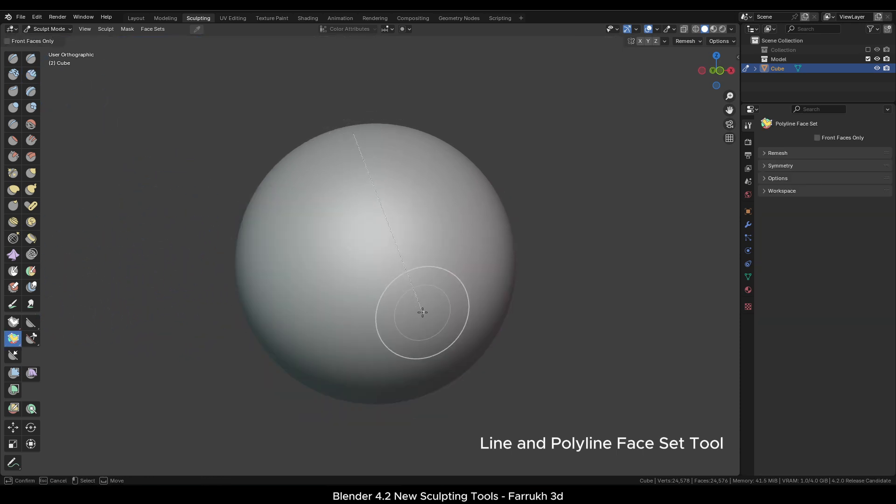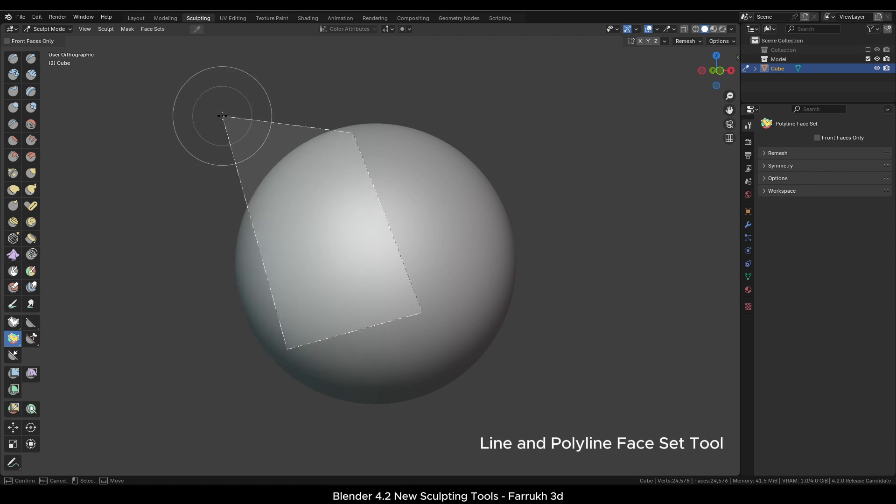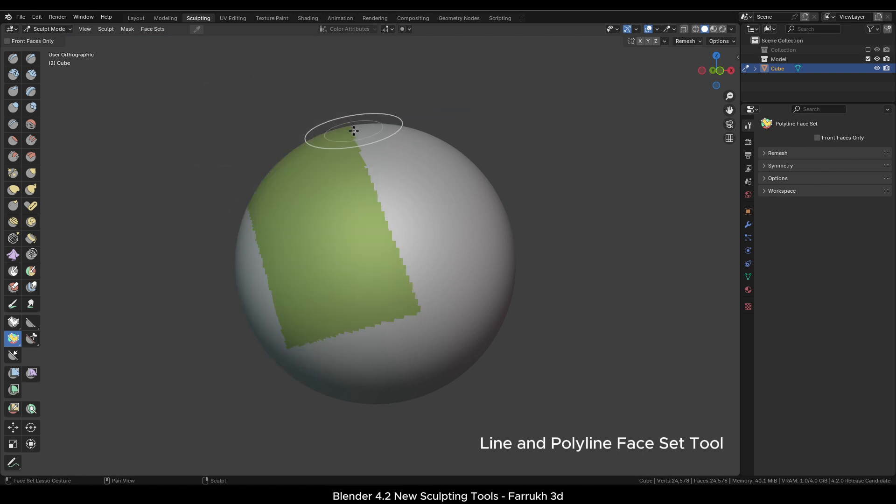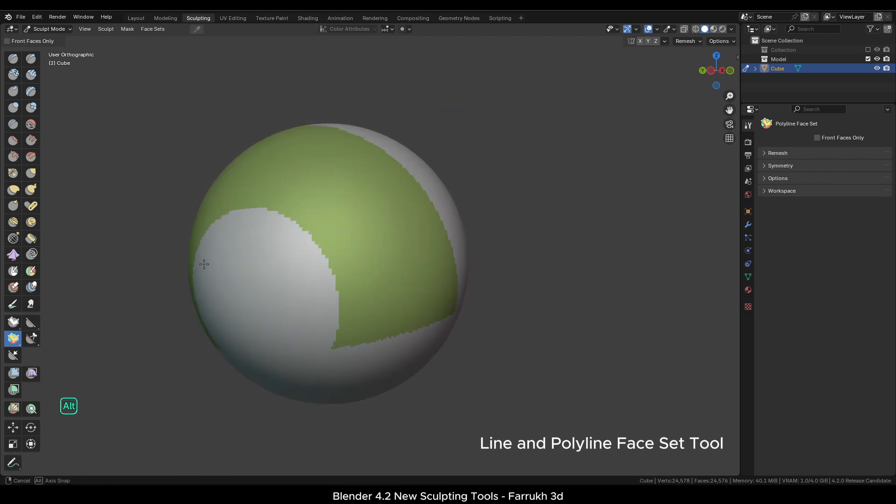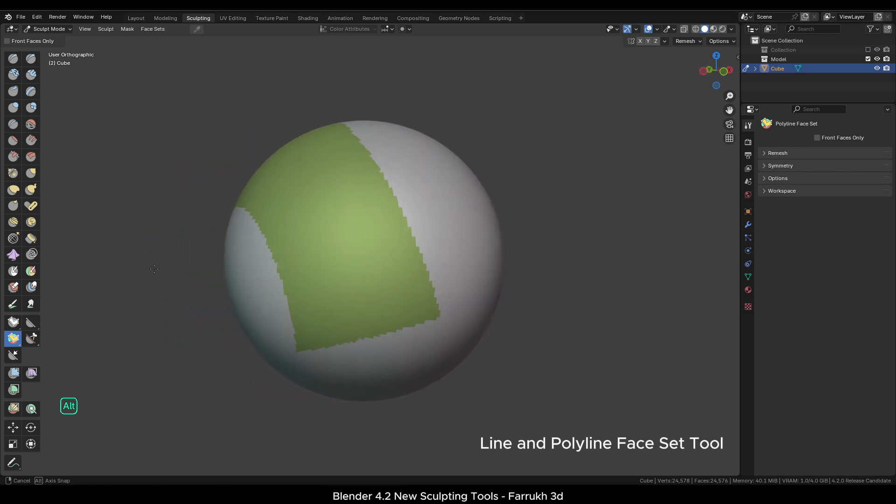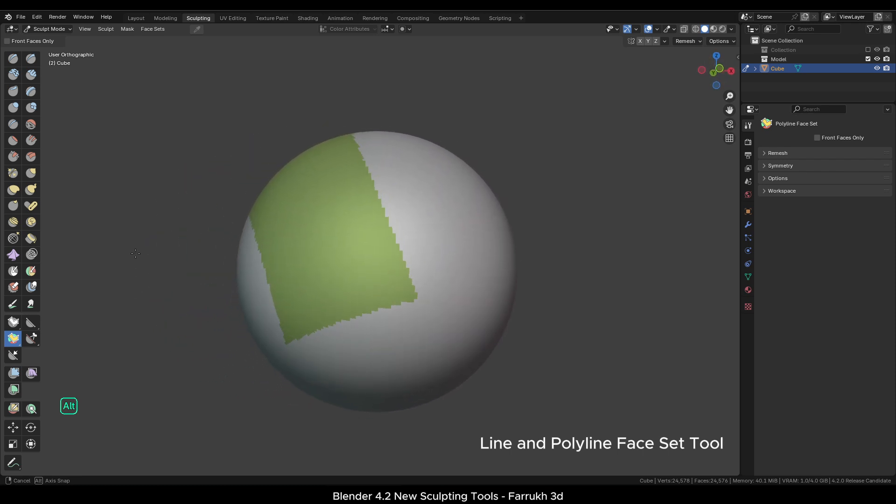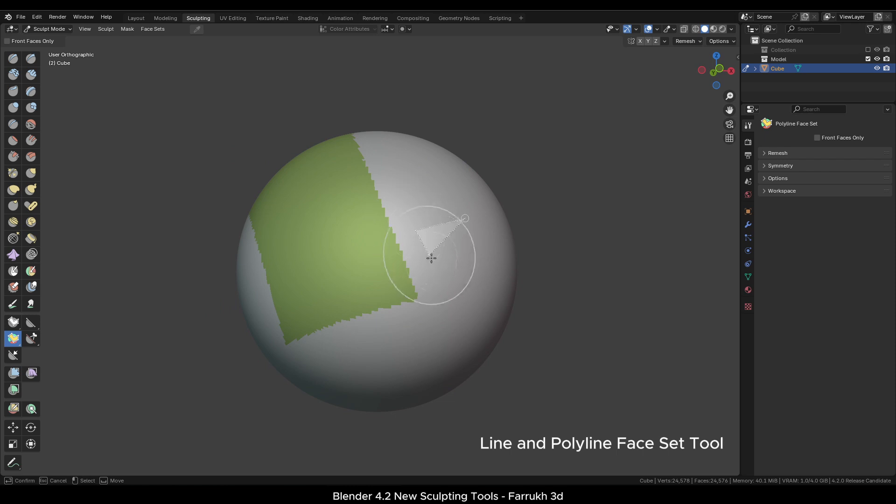In the same way, you can use the Polyline Face Set tool and you can simply sculpt over. And this covers most of the important updates added in the sculpting section of Blender 4.2.